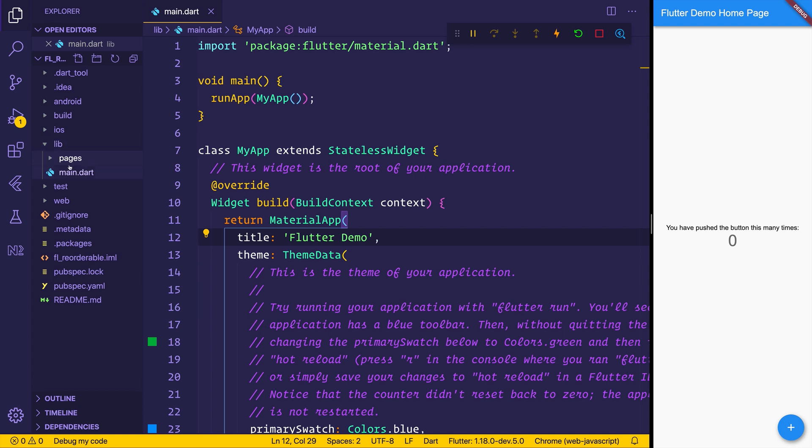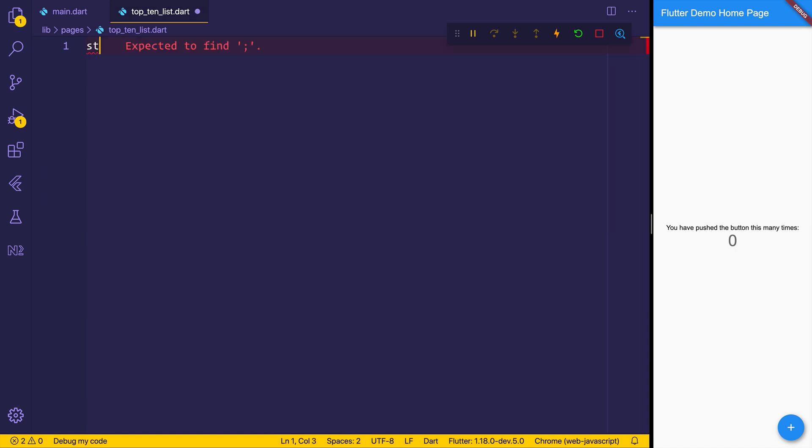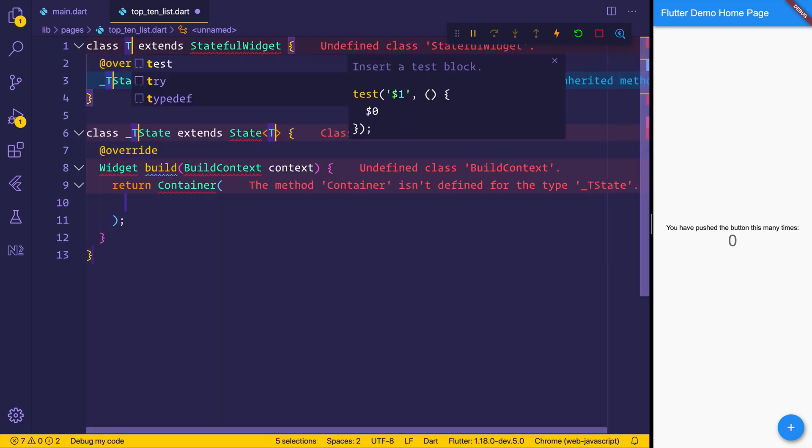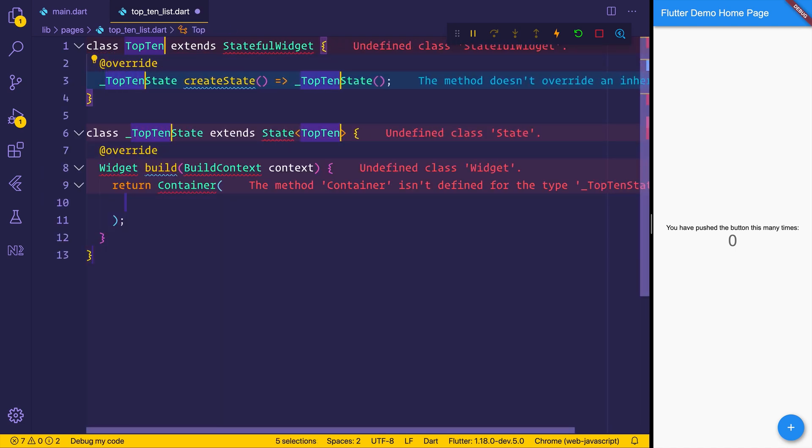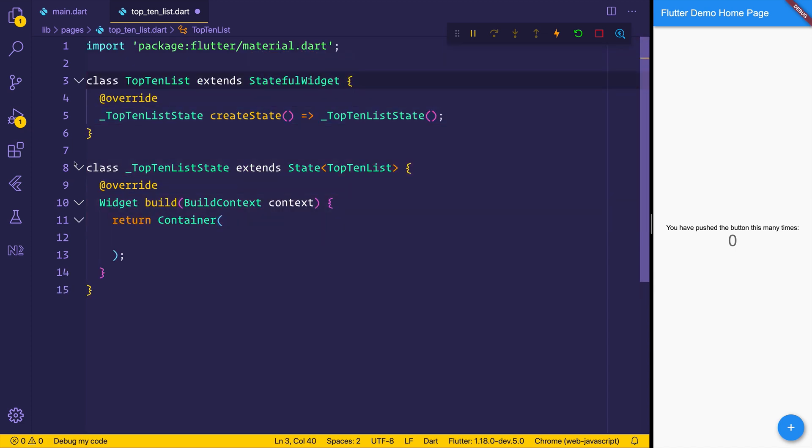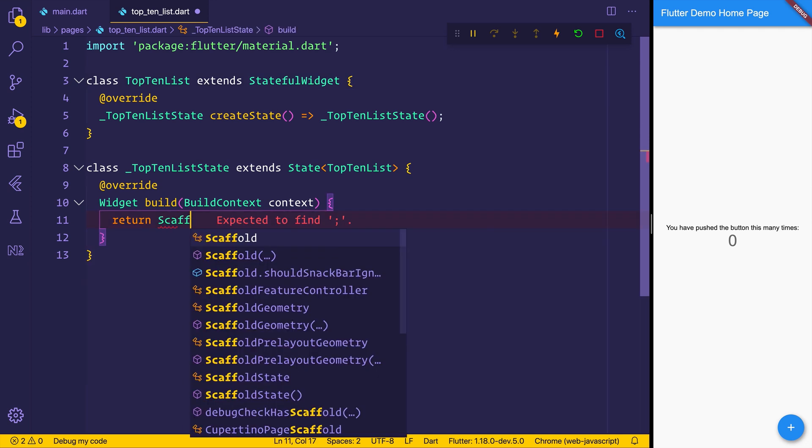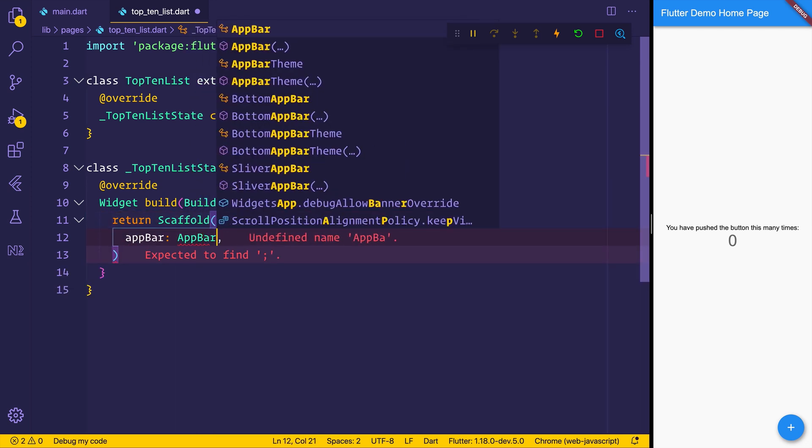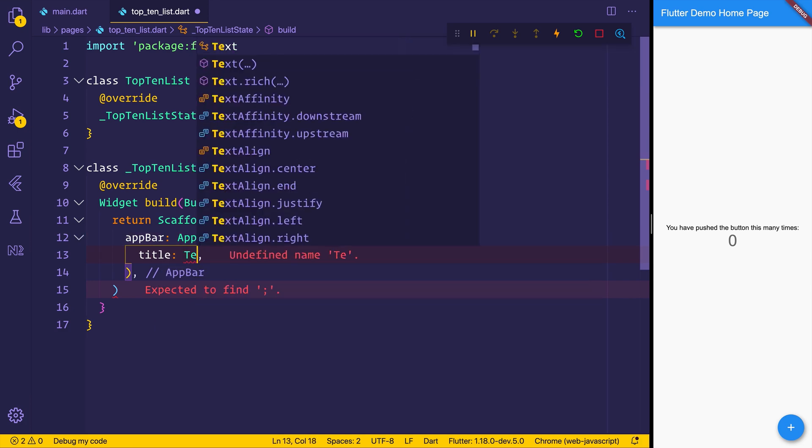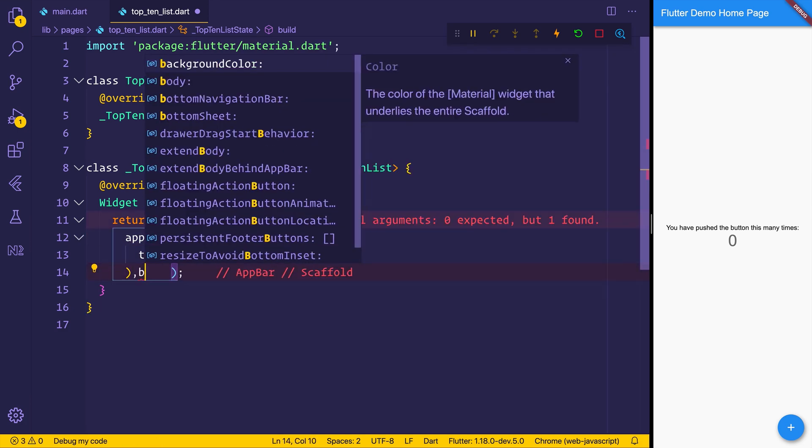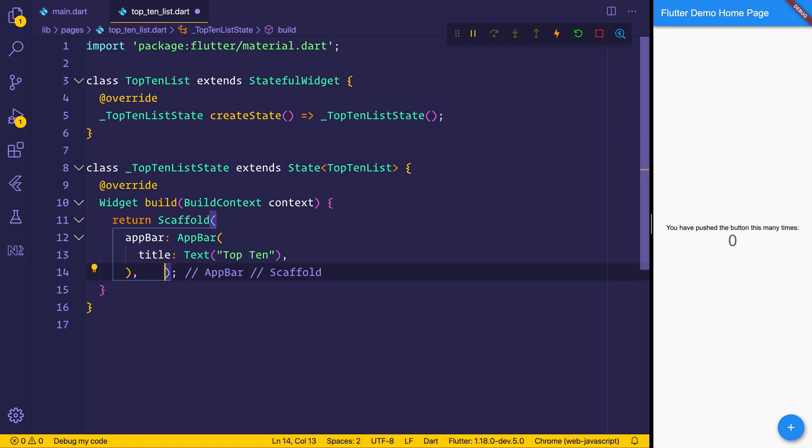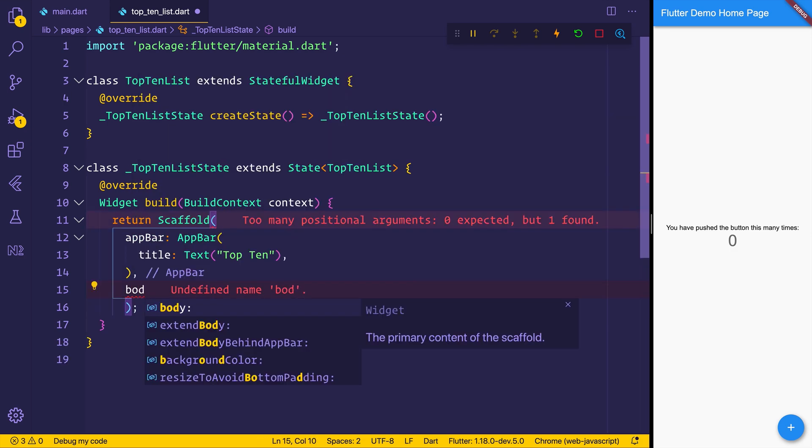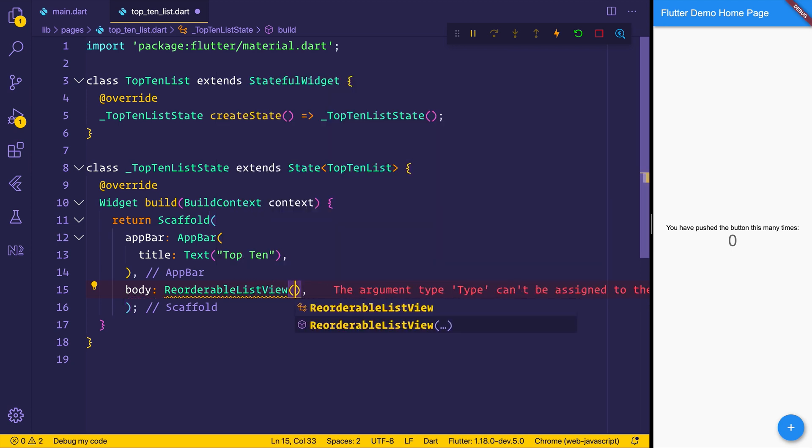So what we'll do is head over to our library and we'll create a pages folder. Inside of pages, we will make something called the top10list.dart. This will be a stateful widget and we'll call this the top10list. We will be using material for this, so we will need to import the material library. We'll be returning a scaffold. That scaffold will have an app bar. The title of the app bar will be text of top10. And the body will simply be a reorderable list view.